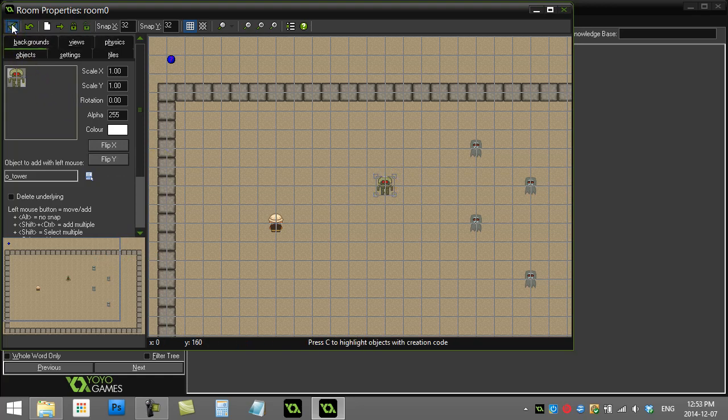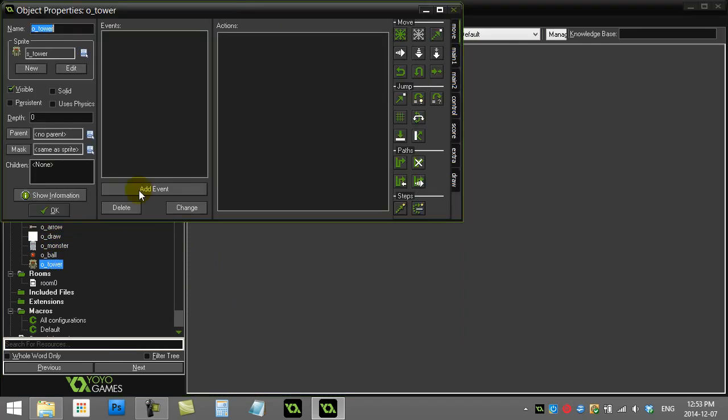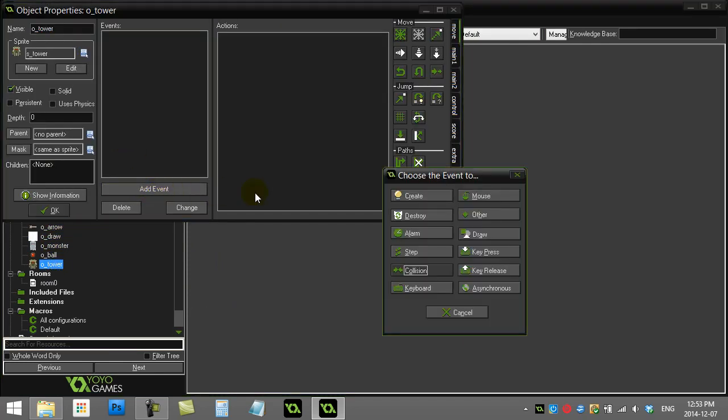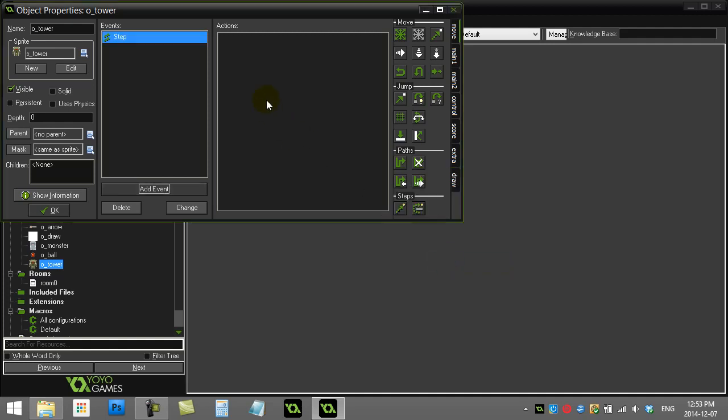So here we go, let's go to the tower object. One way to do this is to use a step event. So in the step event, which is taking place for my settings 30 times a second, this code gets run no matter what's going on in your game.